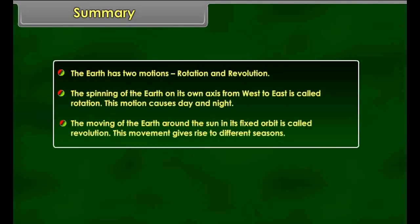Summary. The earth has two motions: rotation and revolution. The spinning of the earth on its own axis from west to east is called rotation — this motion causes day and night. The moving of the earth around the sun in its fixed orbit is called revolution. This movement gives rise to different seasons.